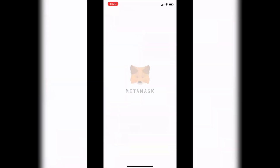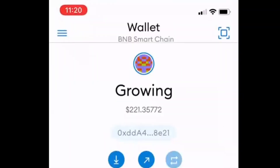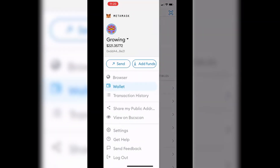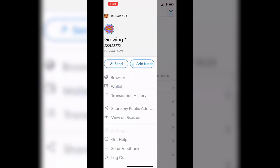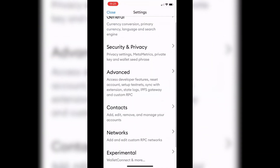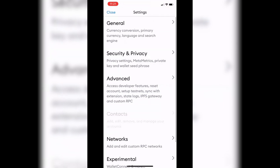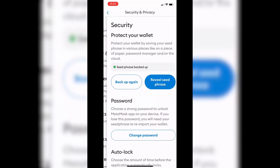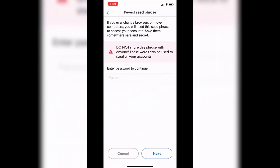Open up MetaMask and go to the three lines on the top left menu. Open that up and go to Settings. When you are first setting up onto your Trust Wallet, hit Security and Privacy. You're going to see the Reveal Seed Phrase on the blue button — click on that and then enter your MetaMask password.